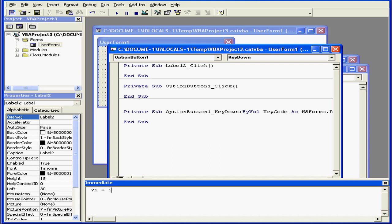For example, let's say I want to test what the sum of 1 plus 1 is. I can enter the code right here, and I get an immediate answer: 2. What a surprise!